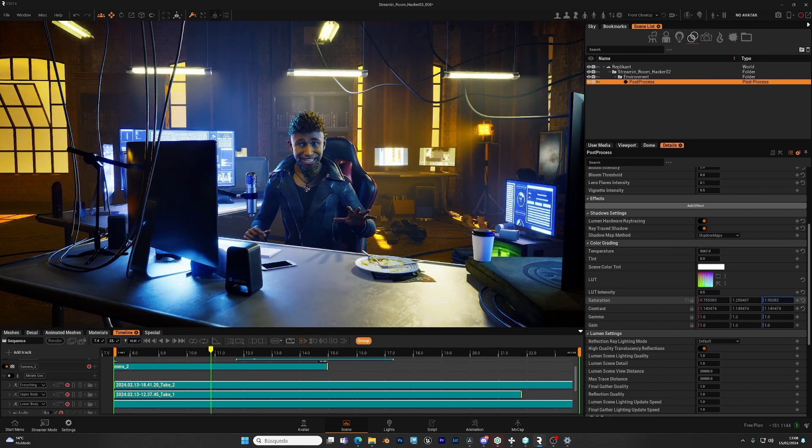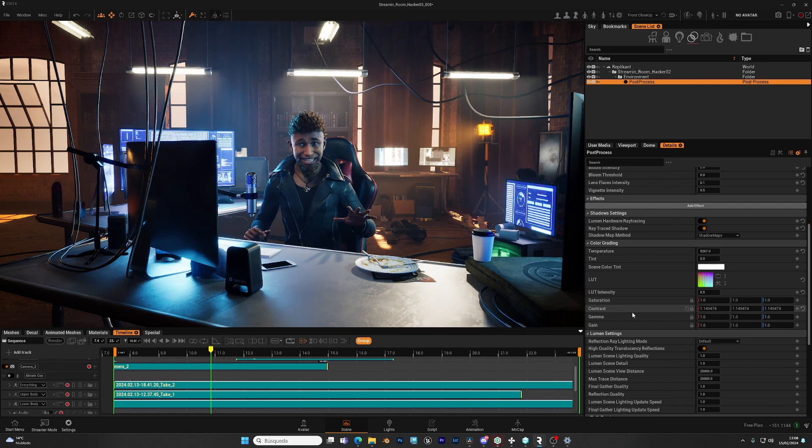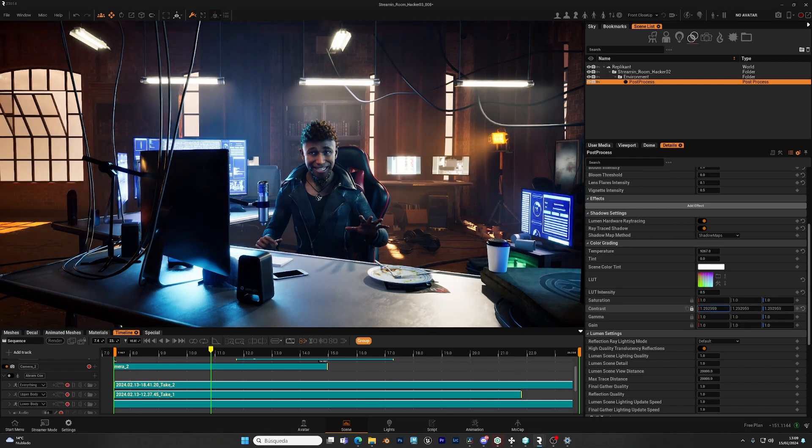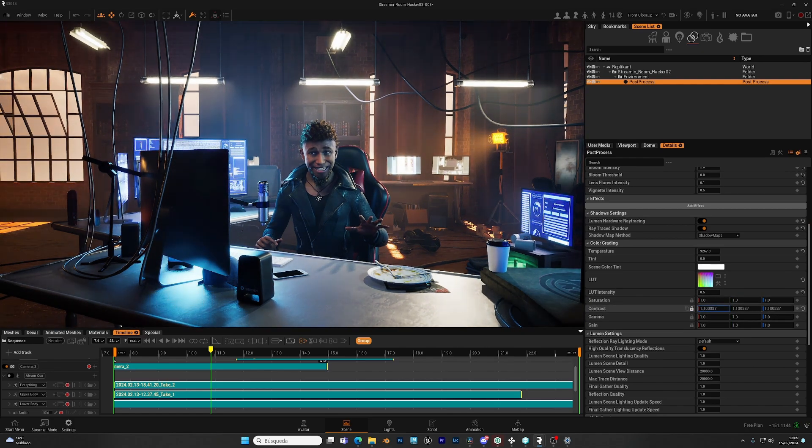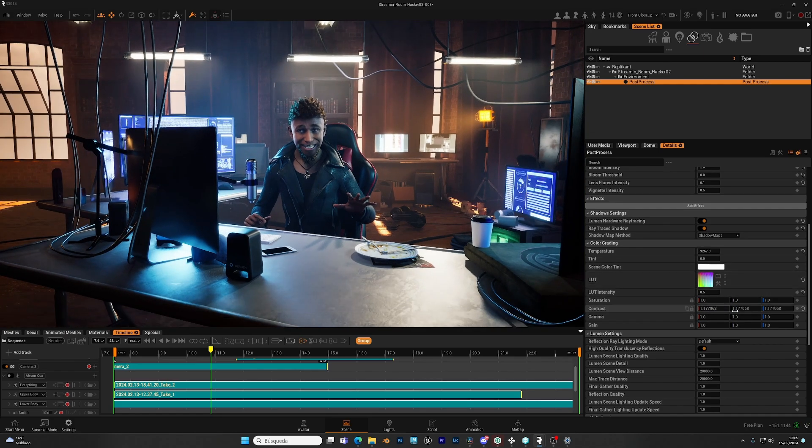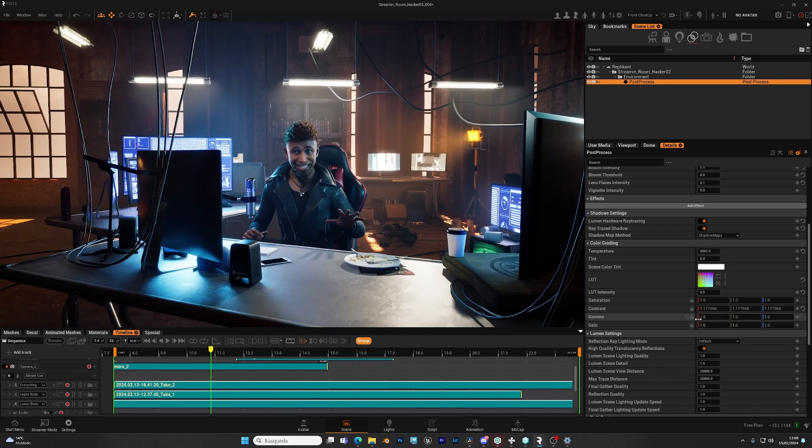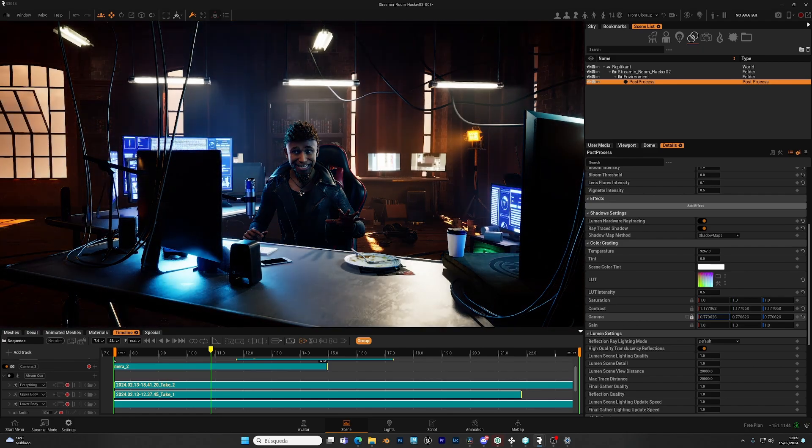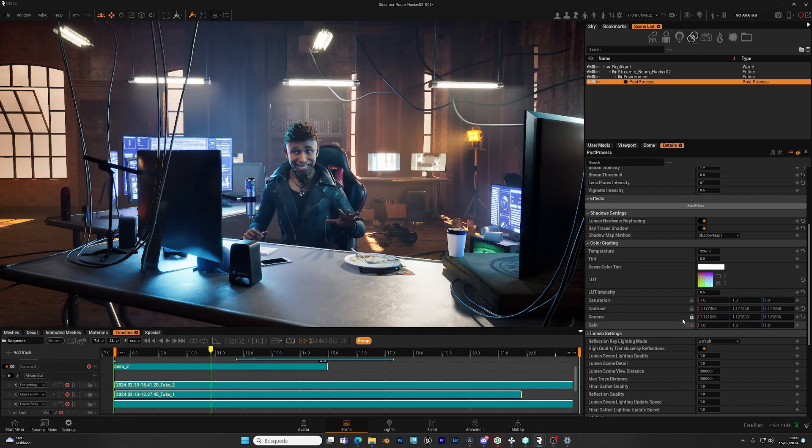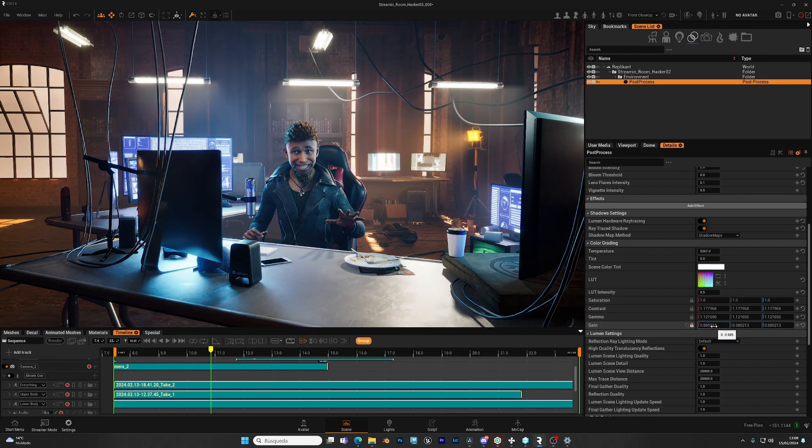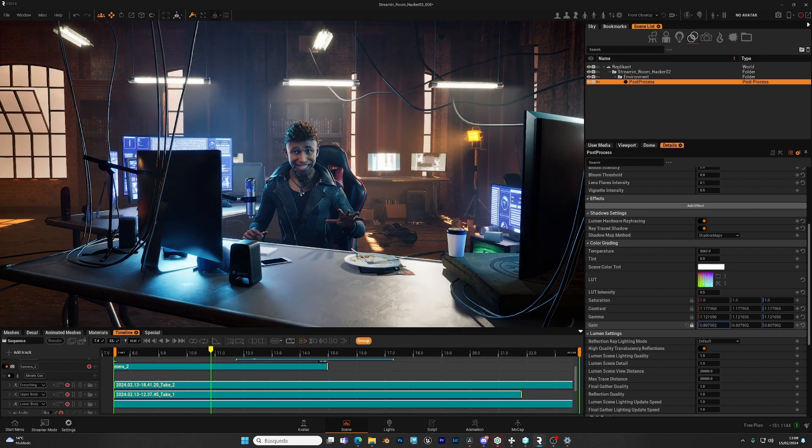Then you have the contrast. You can do the same. Affect the entire contrast of your image or just affect one of the channels. And you have the gamma and the gain that will affect the lighting and the brightness of your scene in two different ways. And again, you can control the three channels at once or just one of them.